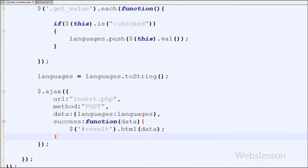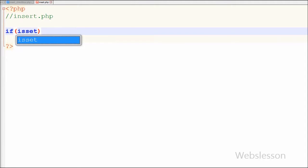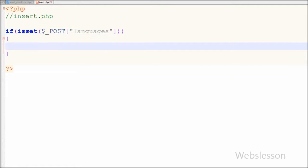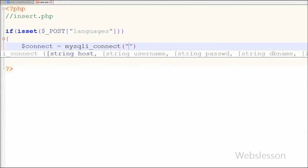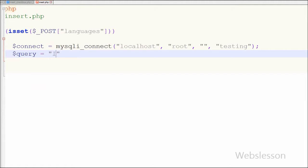Now friends I have moved to the PHP code part. I go to insert.php and on this page first I want to check whether this page has received any Ajax request. So I have written an if statement with the condition isset($_POST['languages']). This code will check for any Ajax request with languages data, then the insert code will run. If this page received languages data, I make a database connection using mysqli_connect with parameters: host = localhost, username = root, password = blank, and database name = testing. Then I write the insert query: INSERT INTO table_language (name) VALUES with the value $_POST['languages']. So our insert query is ready.